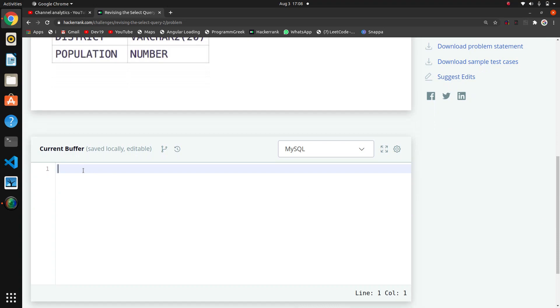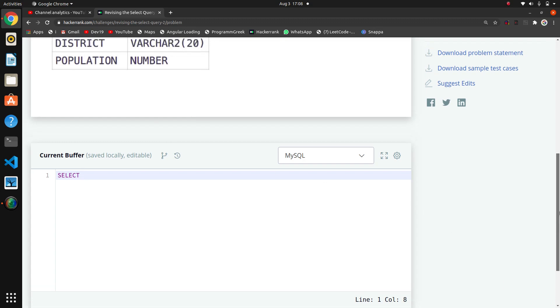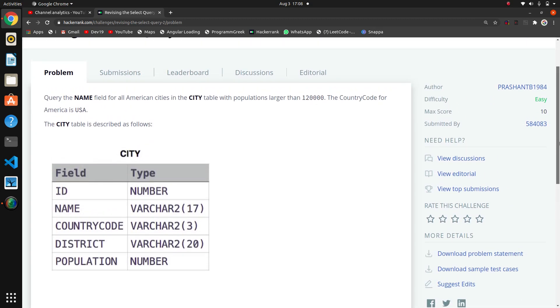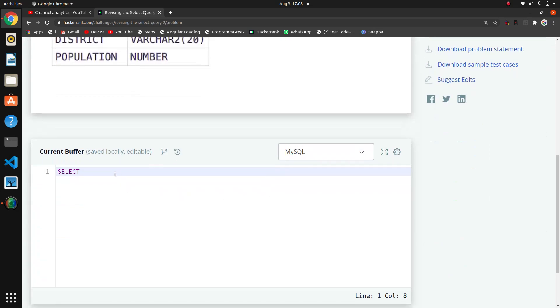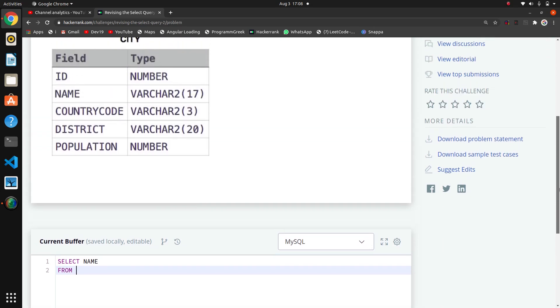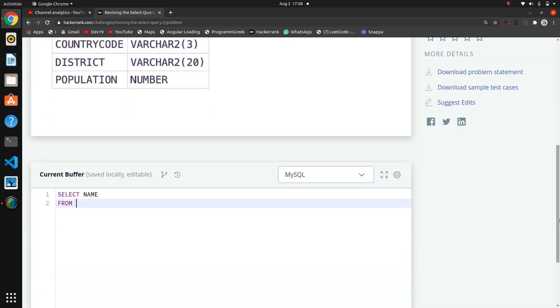Now we need to write a select query. In the first select query we selected all columns with SELECT *, but now we only want the name field. So we're selecting only the NAME field - SELECT NAME FROM which table? The table name is CITY.